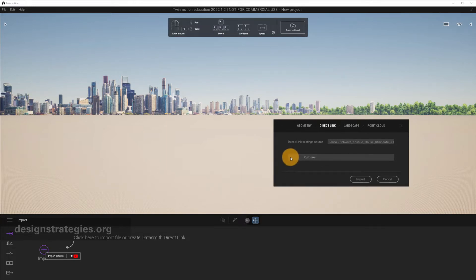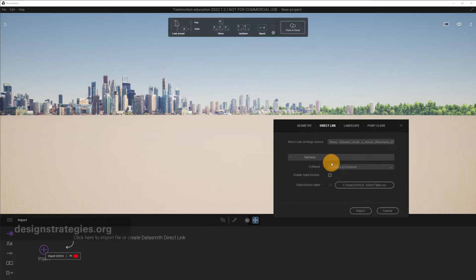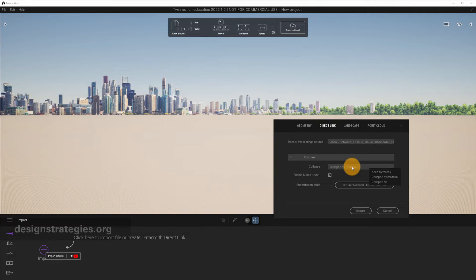When you import and exchange your file, you have several options. The recommended option is Collapse by Material. This is optimized for real-time renderings because it reduces the number of objects that are imported into Twinmotion. All objects that use the same material are in one single group. So this is really efficient.